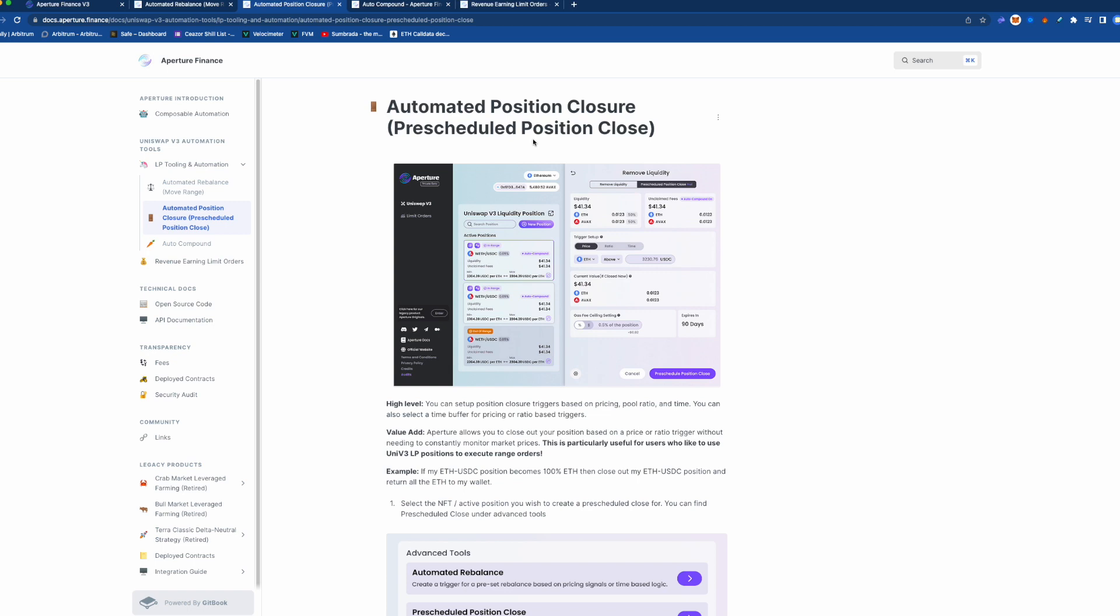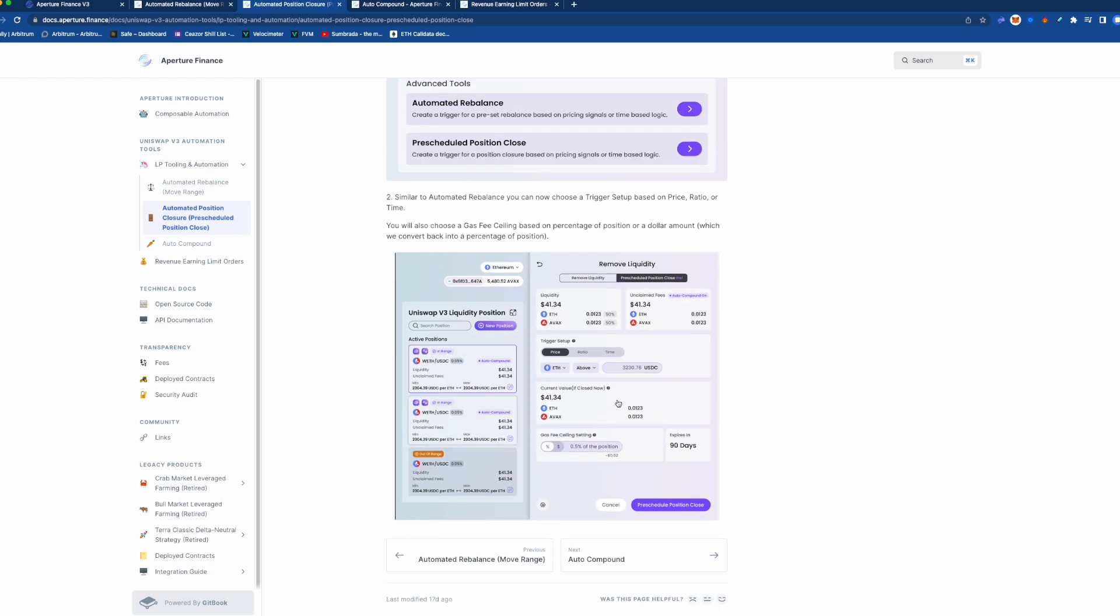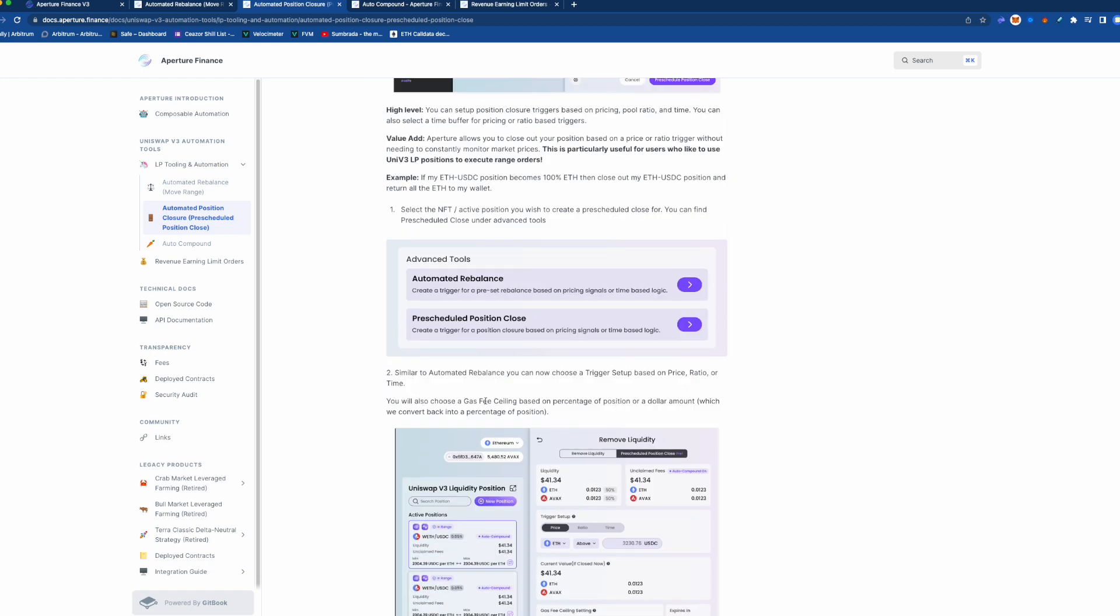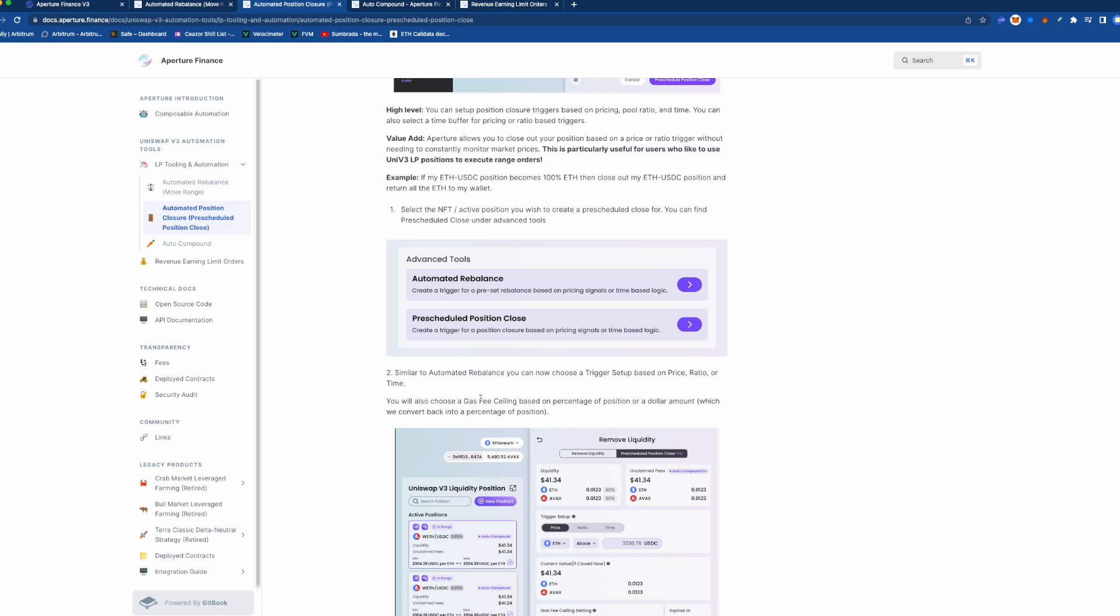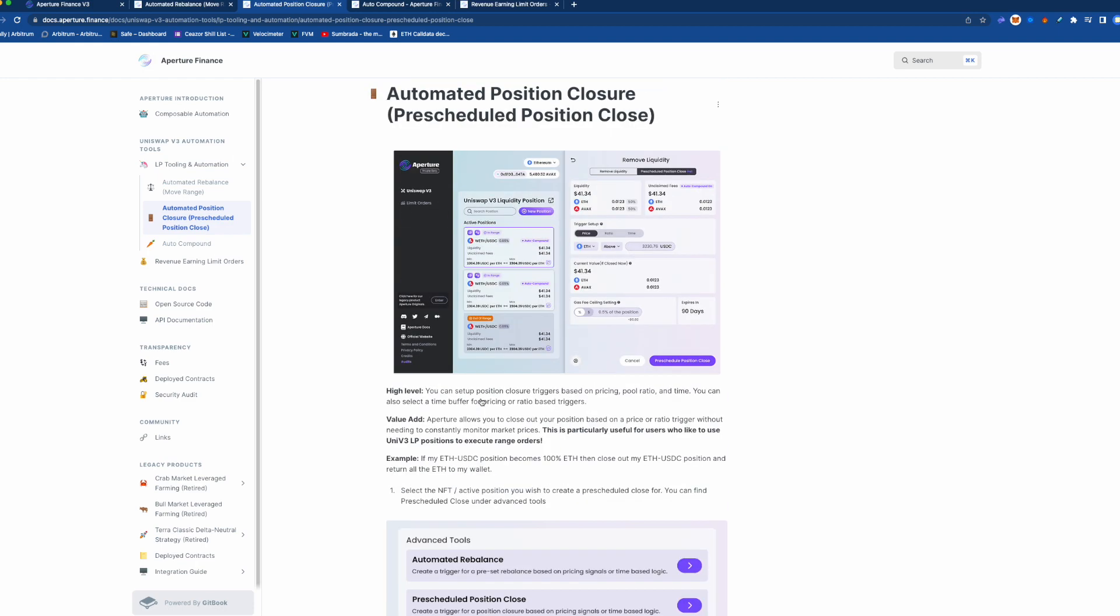...so then you can have this automated position closure to do that. Now again of course it has the gas fee ceiling to protect you from paying too much gas during high peak gas times and stuff like that.